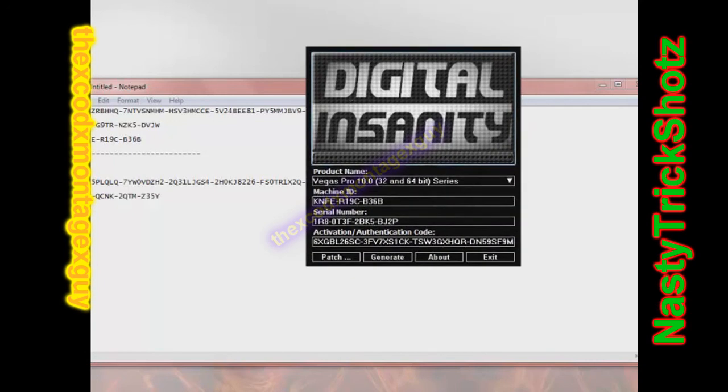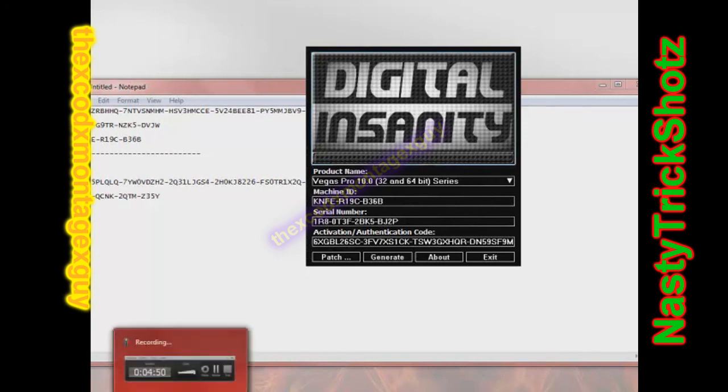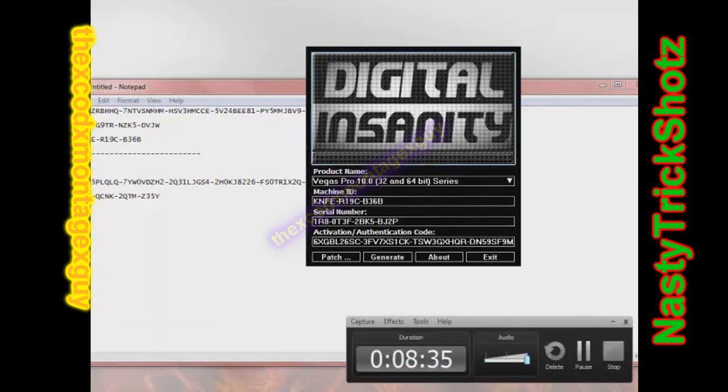If you guys have any issues, just message me. Remember to close out of everything of Sony Vegas before you click the patch button. Generate a couple times to get a new code. Make sure it's under Vegas Pro 10 on the little scroll bar. And thanks. Yeah. Subscribe. Peace out.